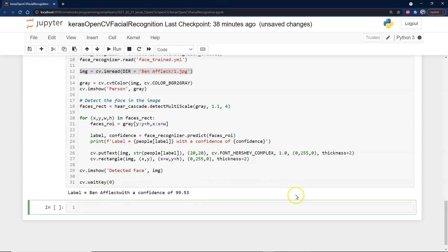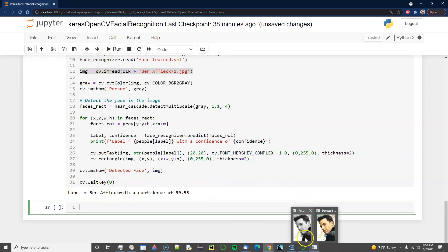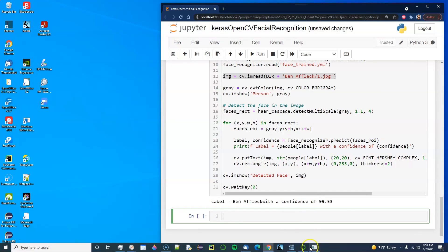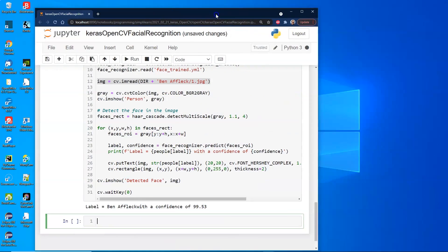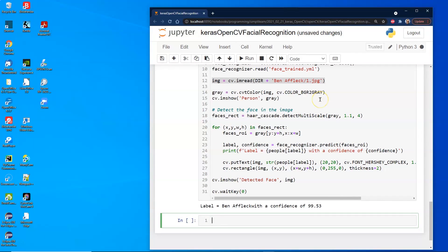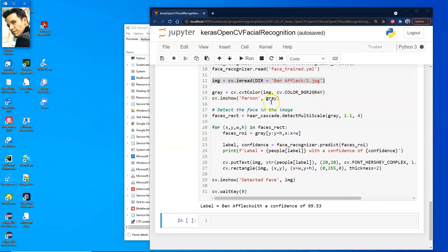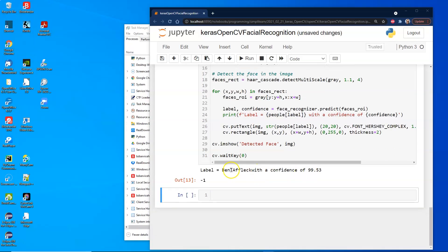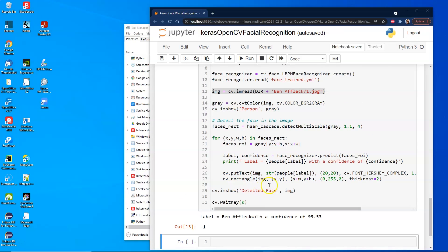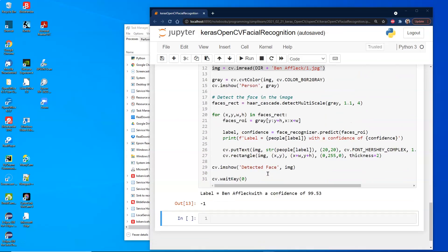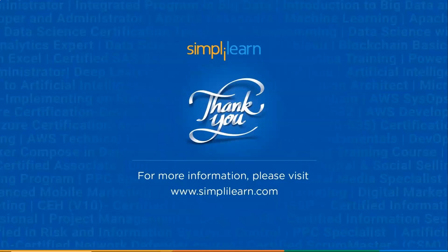The label says 'Ben Affleck' with a 99.53% confidence. Bringing up the images, we can see the grayscale image and the result. It appeared on a different monitor, but we can clearly see it identified Ben Affleck with a confidence of 99.53%. Thank you for joining us today with Simply Learn — for more information, please visit www.simplylearn.com.